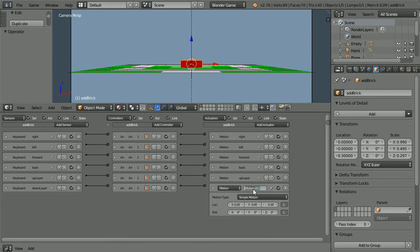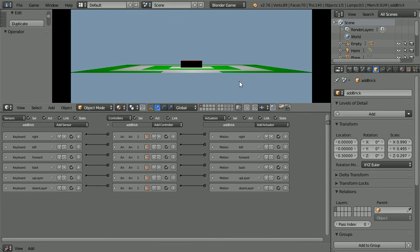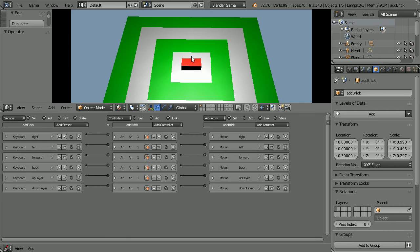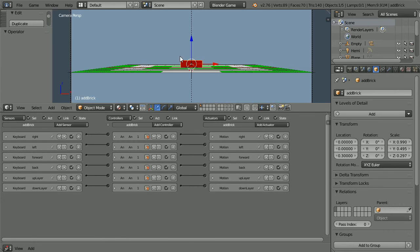It's a good idea to give logic bricks meaningful names. Press P to play, and now we can move the brick in all directions, up and down. Next, the user chooses the type of brick by pressing 1, 2 or 3, so we need another three keyboard sensors.